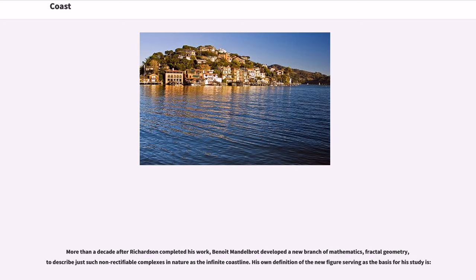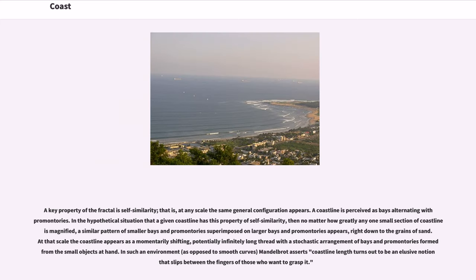A key property of the fractal is self-similarity — that is, at any scale the same general configuration appears. A coastline is perceived as bays alternating with promontories. In the hypothetical situation that a given coastline has this property of self-similarity, then no matter how greatly any one small section of coastline is magnified, a similar pattern of smaller bays and promontories superimposed on larger bays and promontories appears, right down to the grains of sand. At that scale the coastline appears as a momentarily shifting, potentially infinitely long thread with a stochastic arrangement of bays and promontories. Mandelbrot asserts coastline length turns out to be an elusive notion that slips between the fingers of those who want to grasp it.